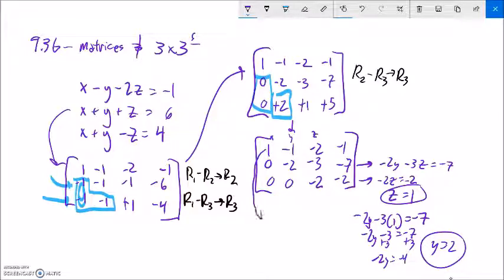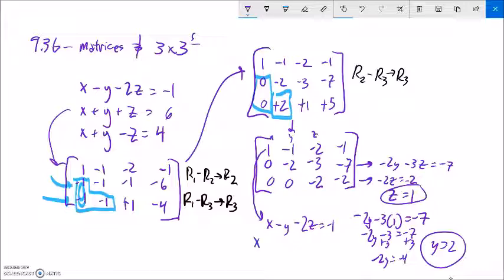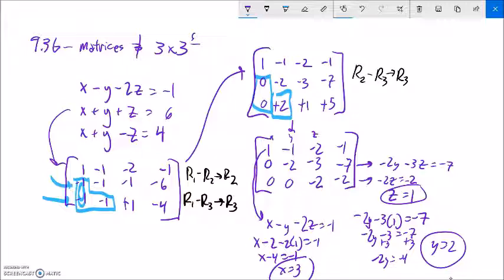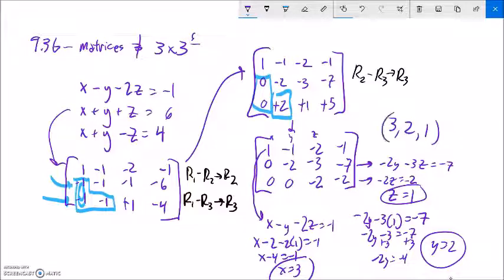The top row is 1x minus 1y minus 2z equals negative 1. Substituting in those values: x minus 2 minus 2 times 1 equals negative 1. So this is x minus 4 equals negative 1. So x equals 3. I can write my solution as x equals 3, y equals 2, z equals 1, or as the ordered triple (3, 2, 1).